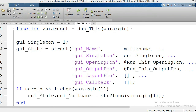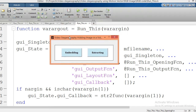Hi guys, welcome back to my channel. Today I would like to post one more project based on video processing and video data hiding. This project is about hiding a color image into a video — it is a steganography project. When you click the run button, it will open a graphical user interface consisting of two buttons: the first is for embedding and the second is for extraction.